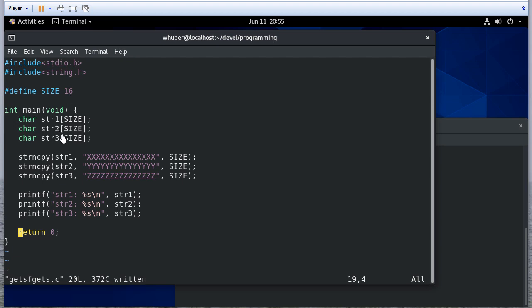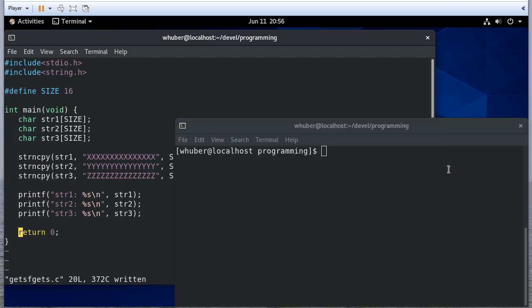I've created three strings, all of size characters. I initialize those with 15 letters, all identical, and then we're going to print those. You'll notice here the size is 16, but I only use 15 letters because that 16th character should be the null terminator.